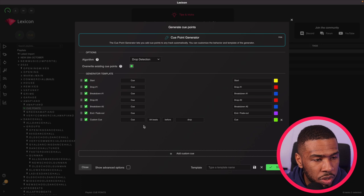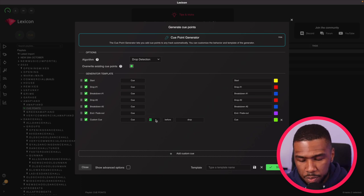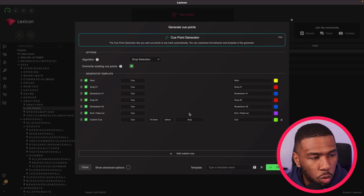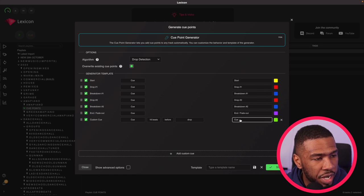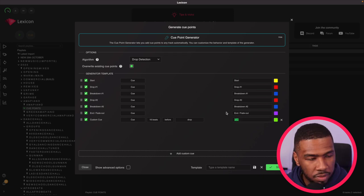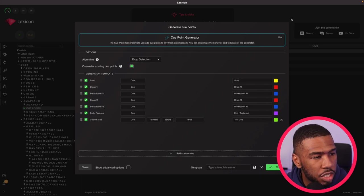What we're going to do is we're going to set this cue point 16 beats before the drop. You can also rename your cue points here so we're going to just put here test cue